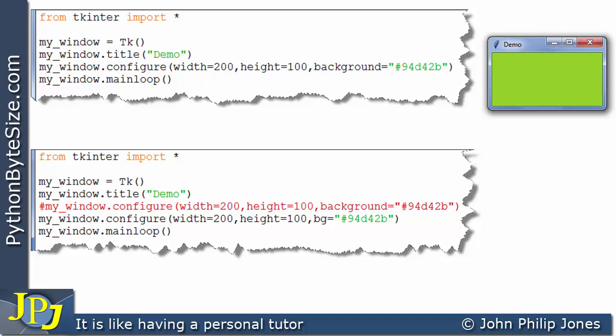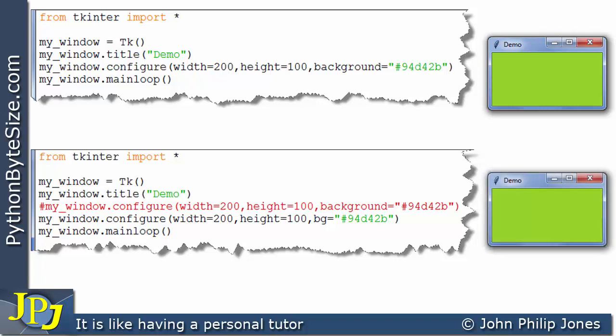If I click on it, you can see that's the case. Now, it's up to you. What do you want to use? Do you want to use background or do you want to use BG? You're going to come across both, but it's entirely up to you.